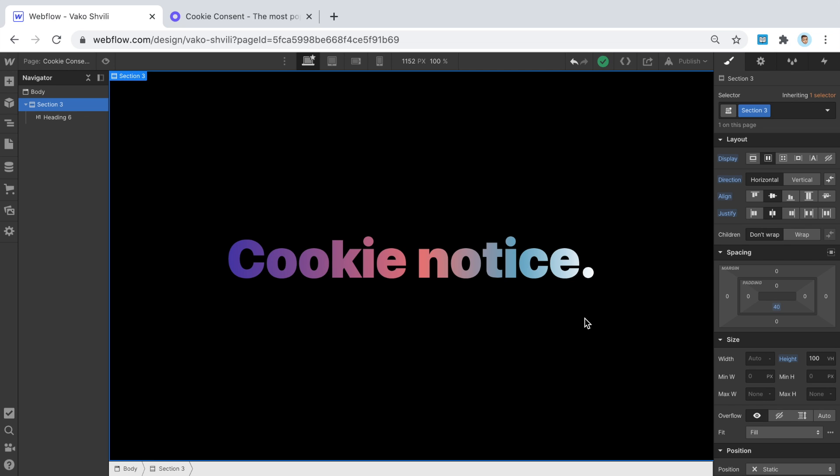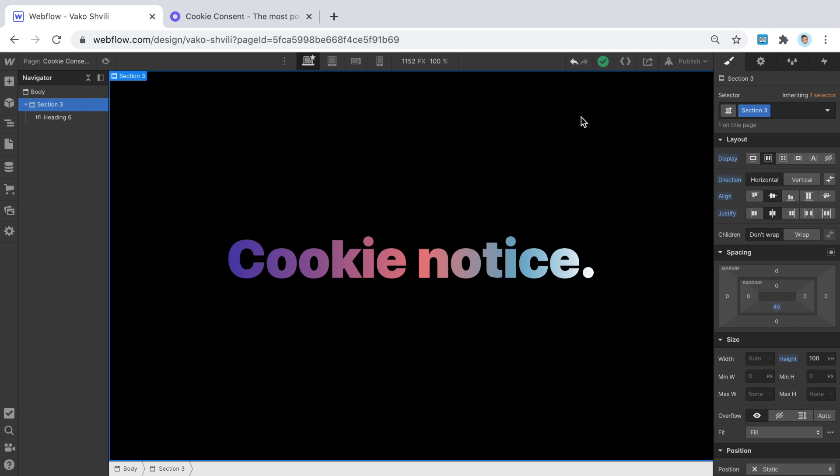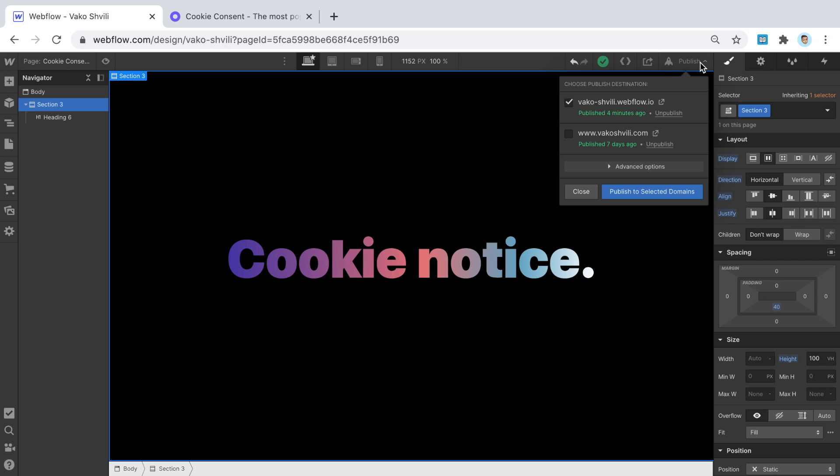Under GDPR, the first type just tells the user you are using cookies, while the second requires getting permission before doing so. In this video I'm going to show the first, simpler one. The second — getting permission — is more complicated and is best handled with Google Tag Manager and the new Google Consent Mode, which lets you get approval before installing cookies.